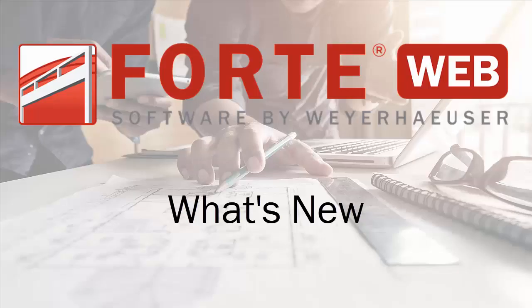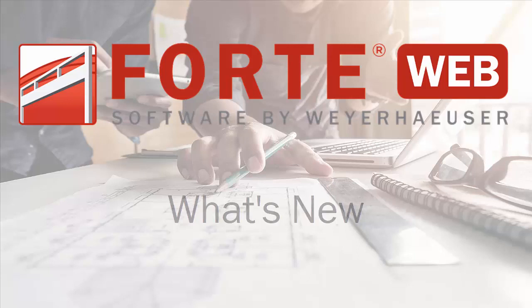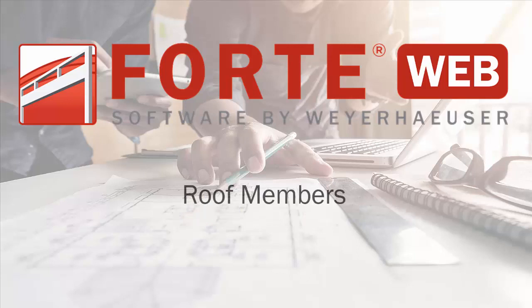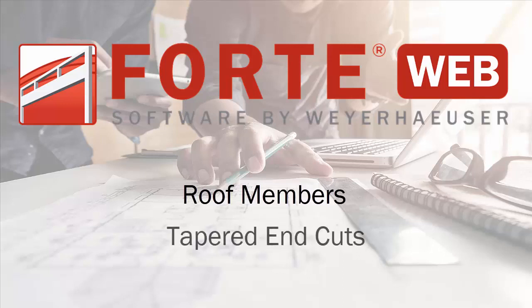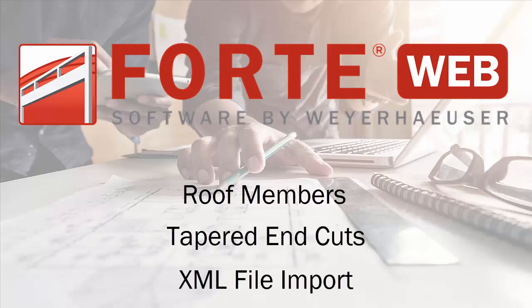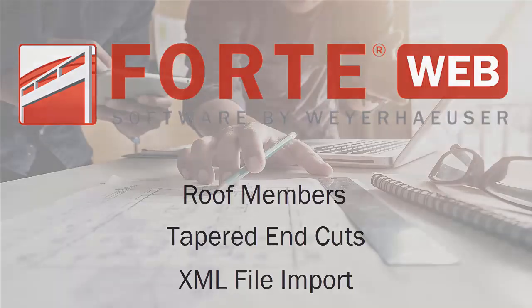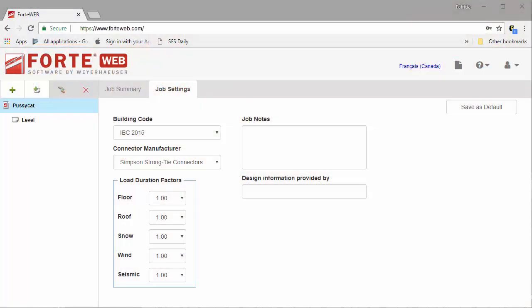Welcome to the What's New in ForteWeb video. This update contains some exciting new features, including roof members, tapered end cuts for flush beams, and importing XML files created in the Javelin or Sapphire applications. So let's check these enhancements out.